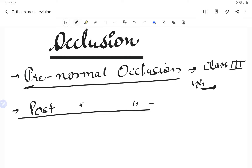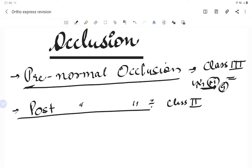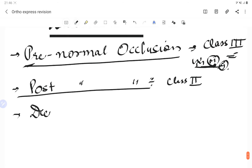Post-normal occlusion is Class 2. If you're confused by a question, remember: pre-normal occlusion is Class 3. There are two ways to remember — look at the mandible being forward, or remember that the genetic factor is associated with Class 3. The next important term is deep bite, or increased overbite.